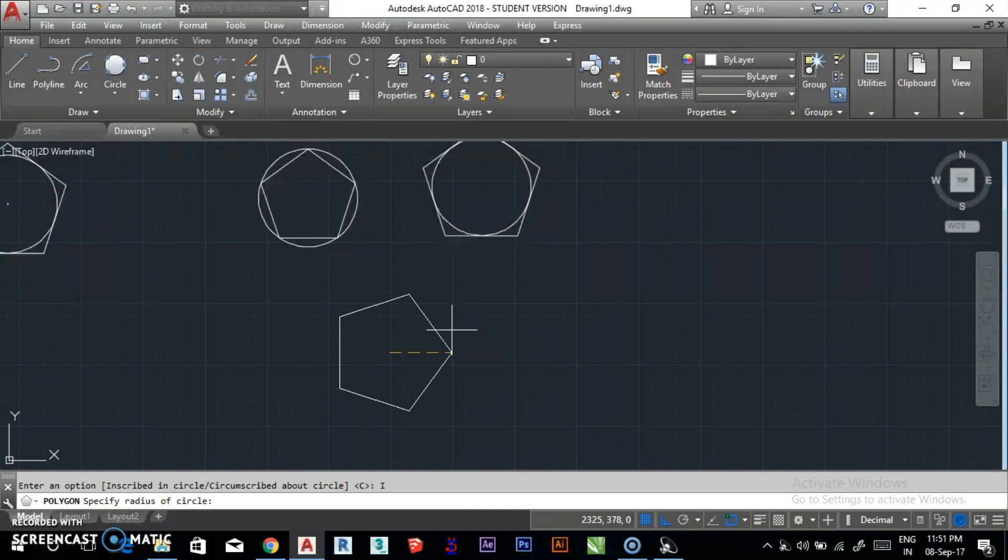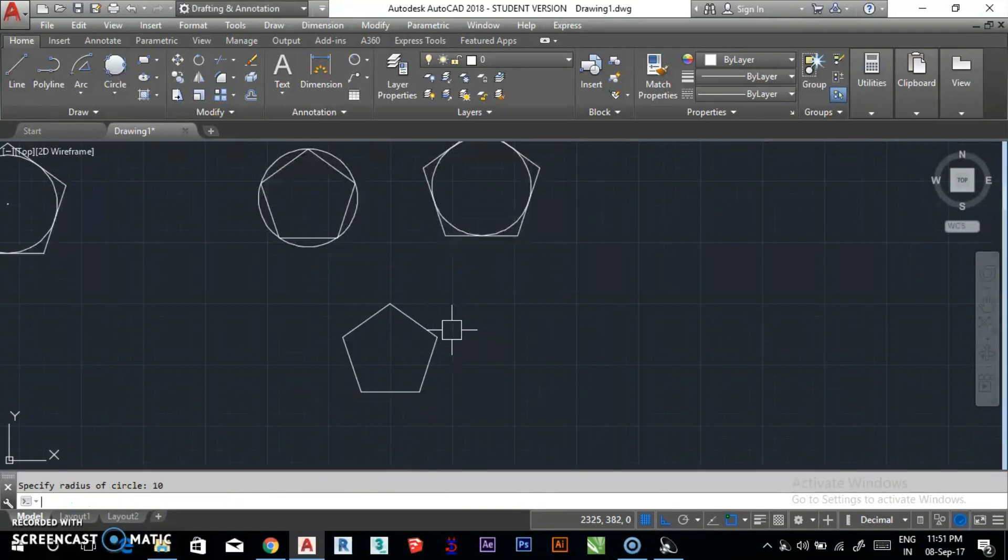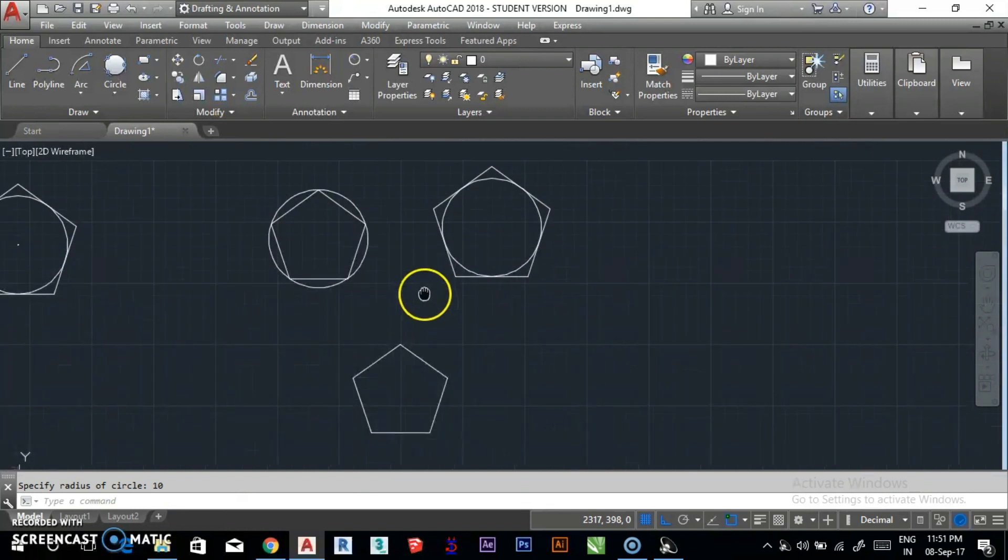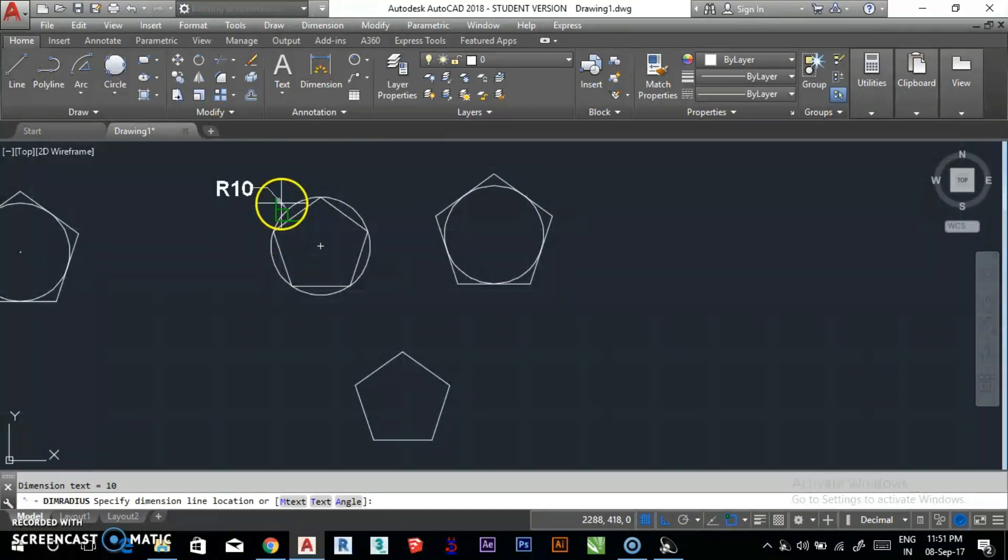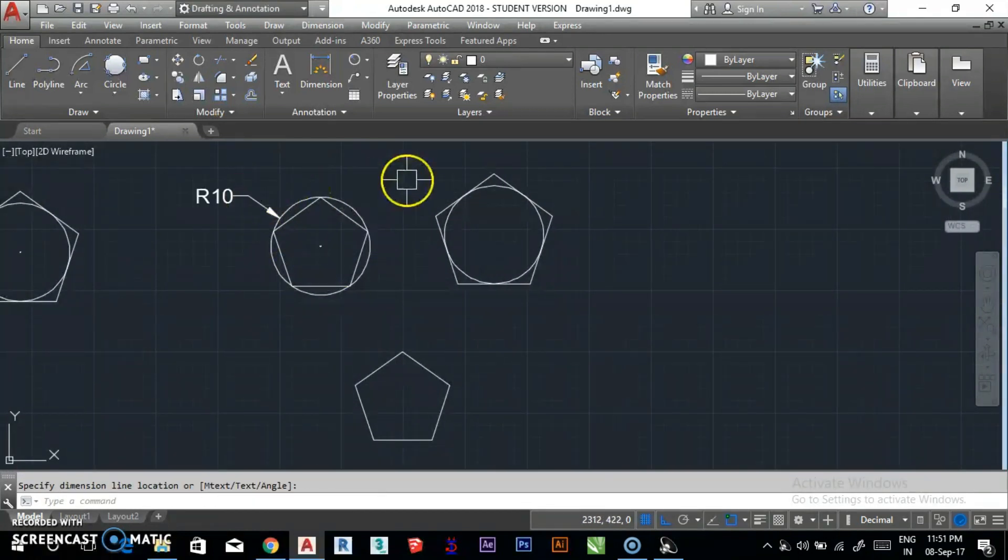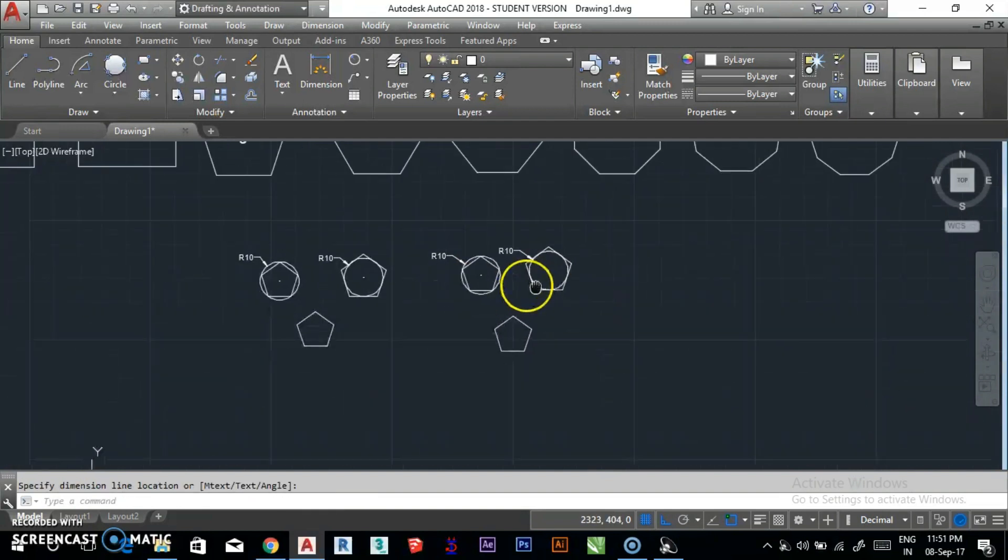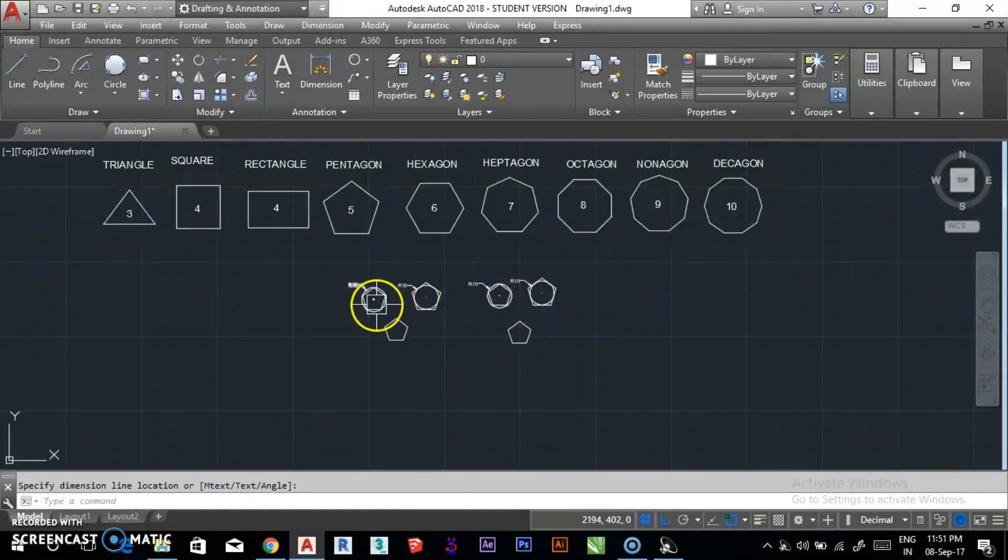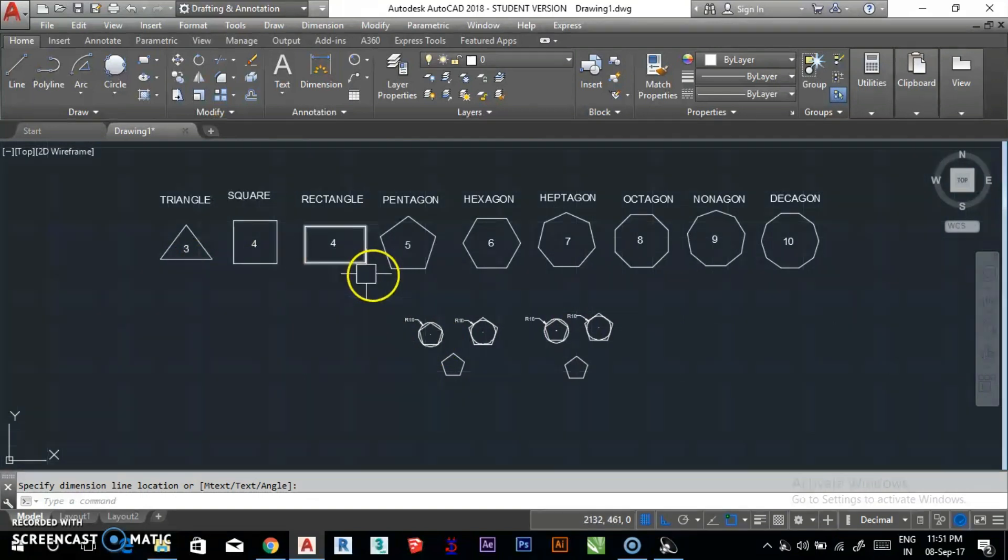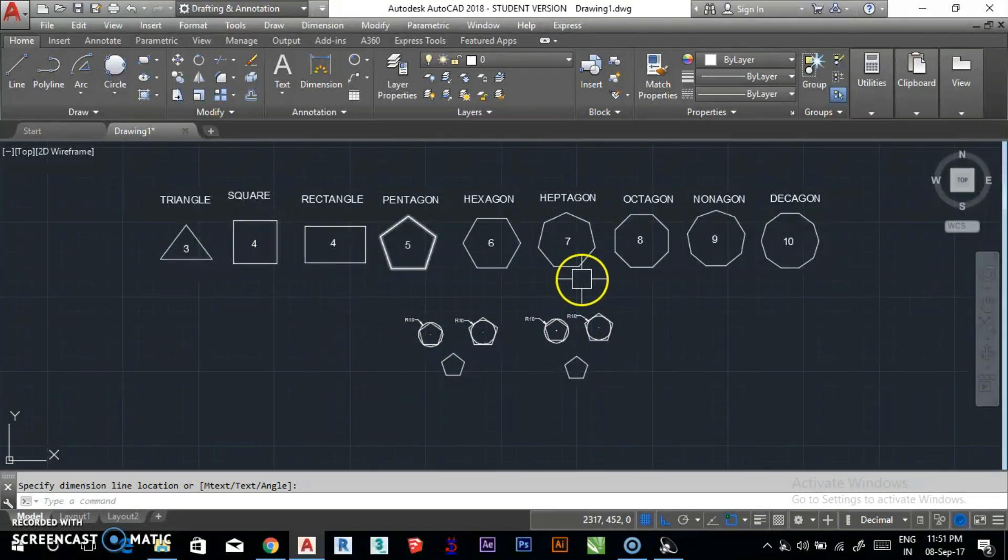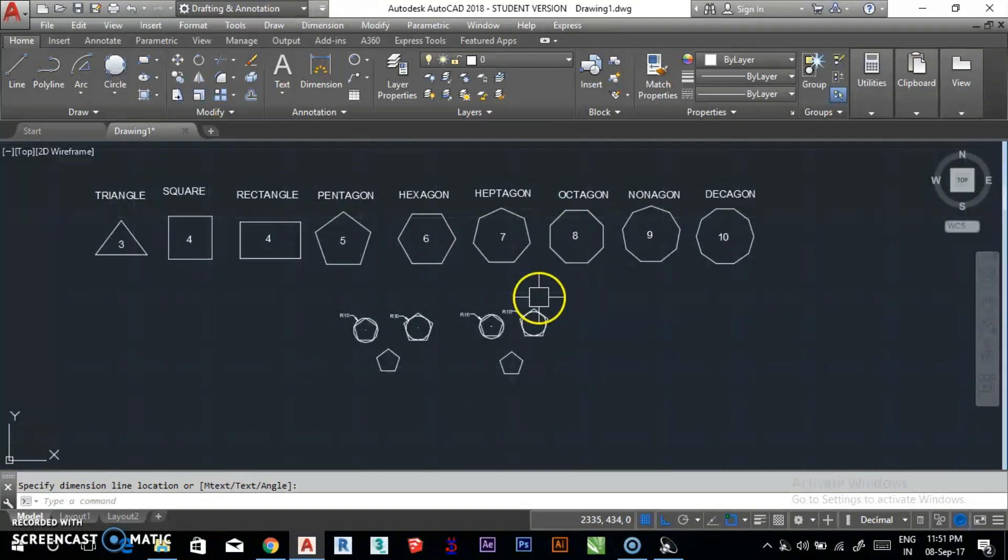You can make a triangle, square, rectangle, pentagon, hexagon, octagon, nonagon, decagon. You can make any polygon with this tool.